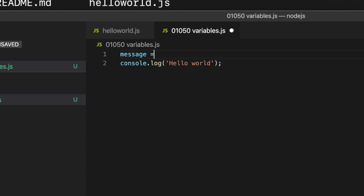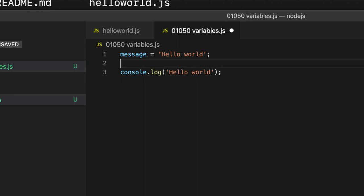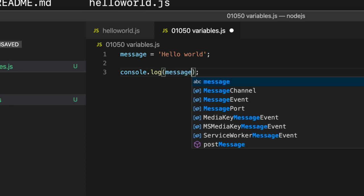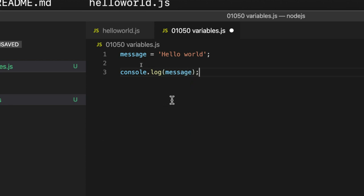And I'm going to set that equal to, in single quotes, hello world. And I'll put a semicolon at the end. And then we're going to output this variable or the value of this variable in console.log. I'm going to write console.log and in the round brackets I'm going to put message. So what have we actually done here?